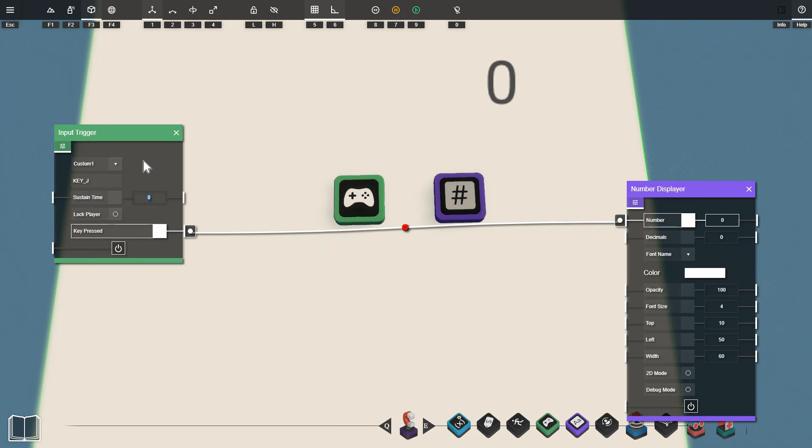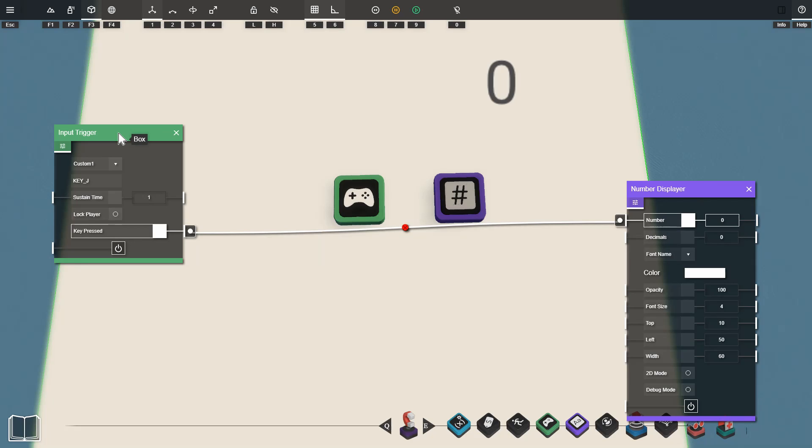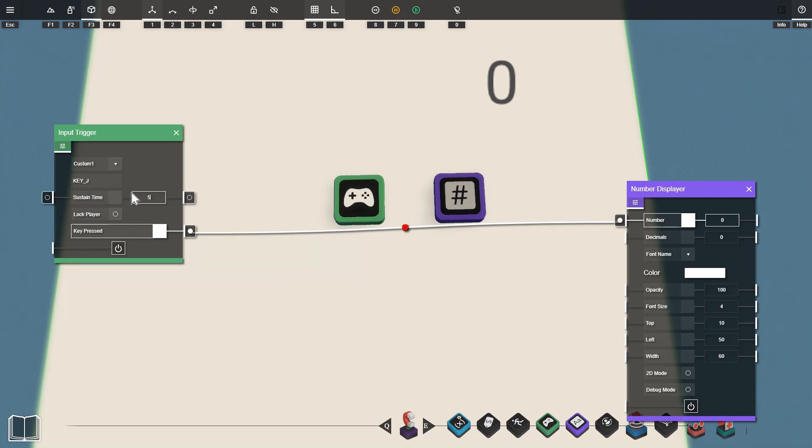We can also show the sustain time with this method. If I set the sustain time to one and then tap the J key you can see the signal stays persistent for a second after I let go. We can of course change this number to five for example. Press the key again and it will stay active for five seconds.